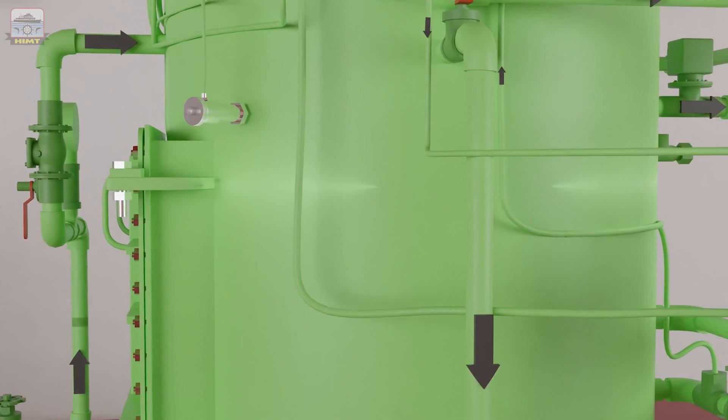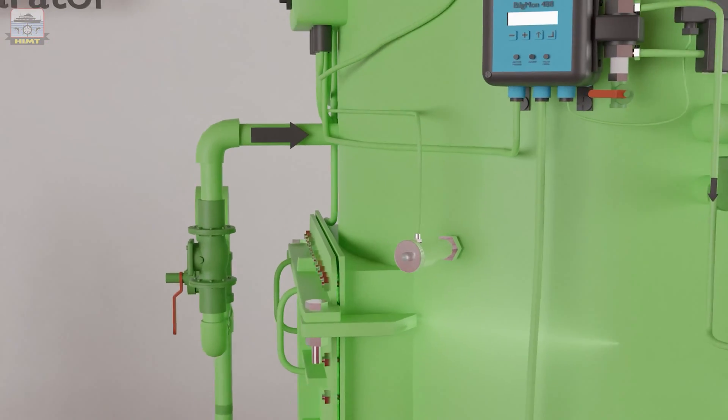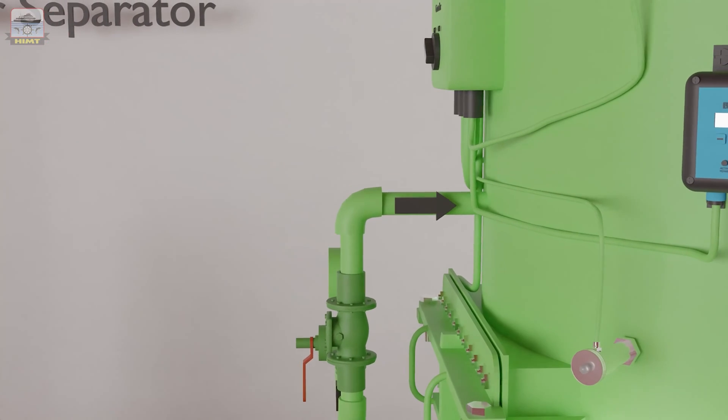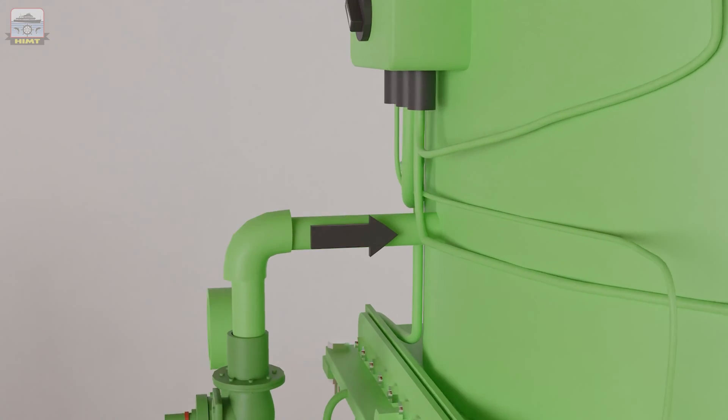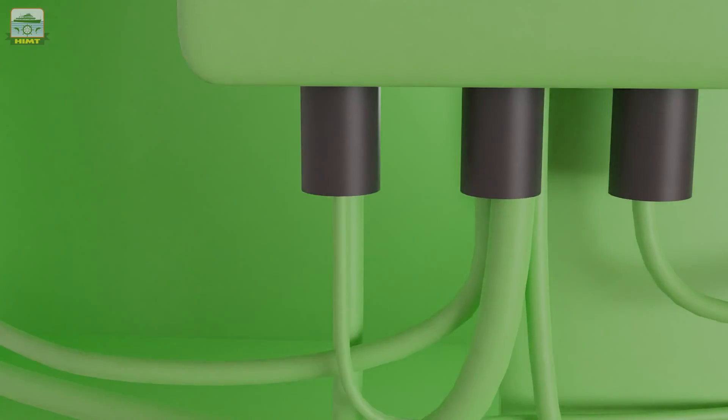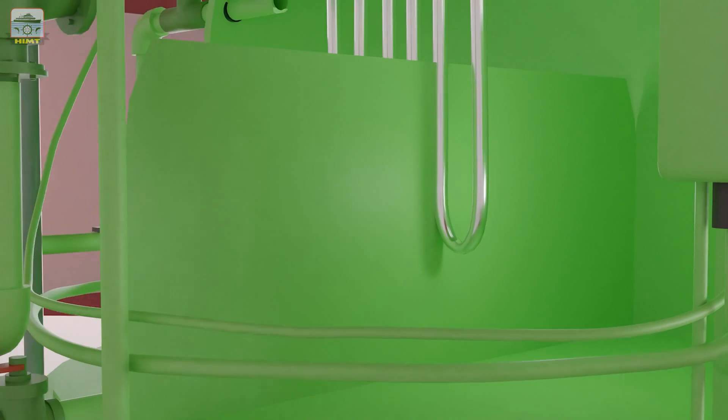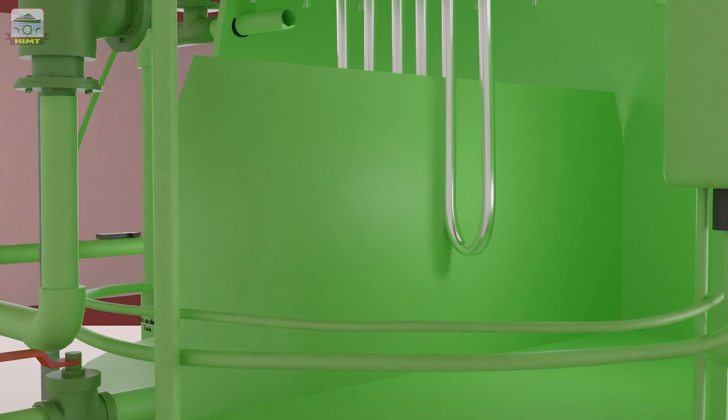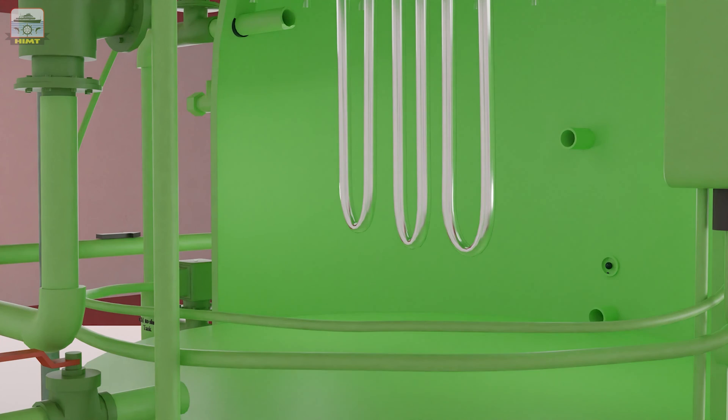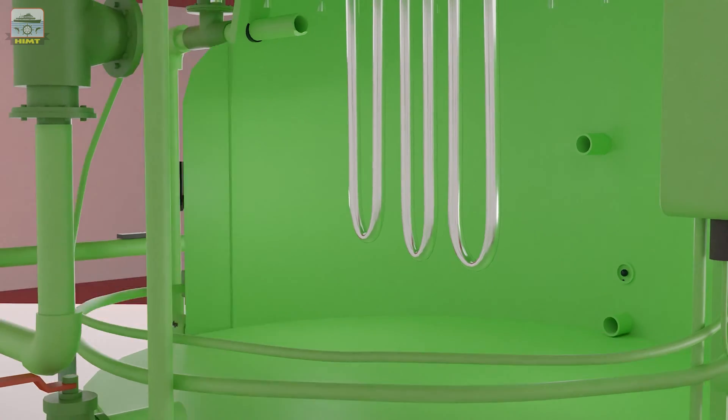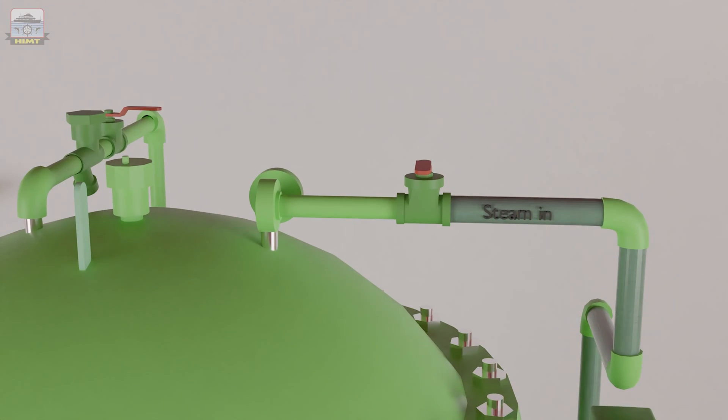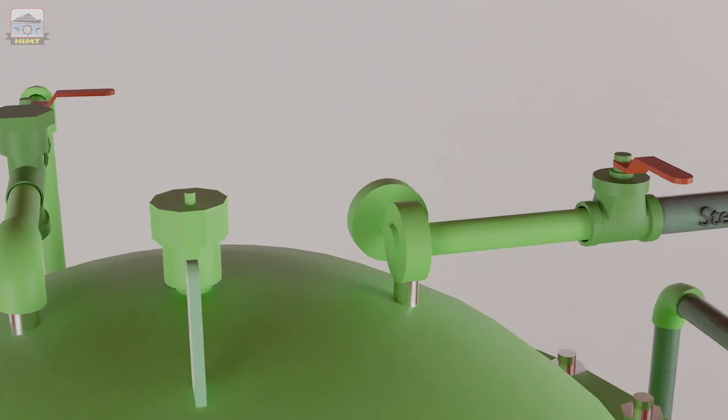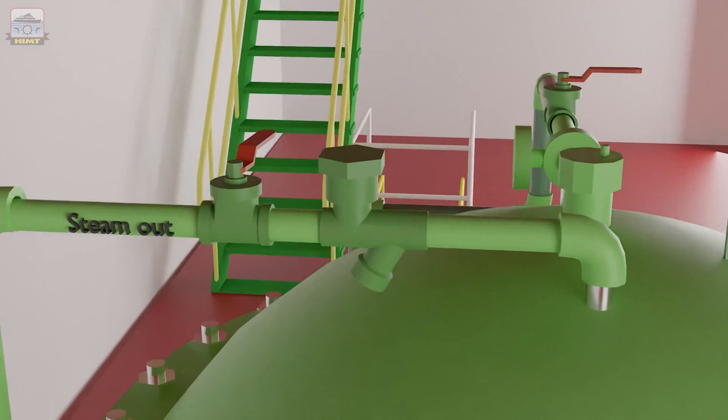Let's examine the primary chamber. Bilge water enters the primary chamber, which features a heating coil to assist in oil separation. Steam enters and leaves the heating coil through designated inlets and outlets, as shown.